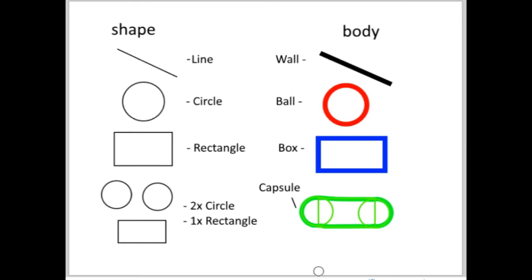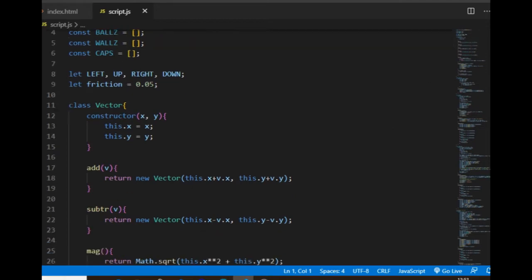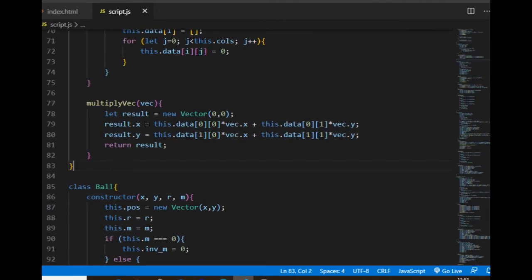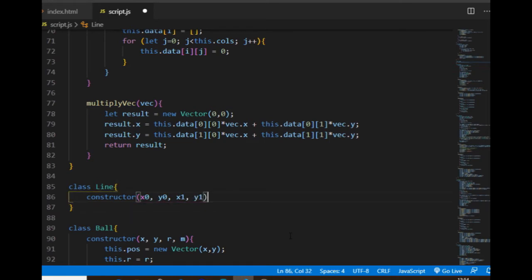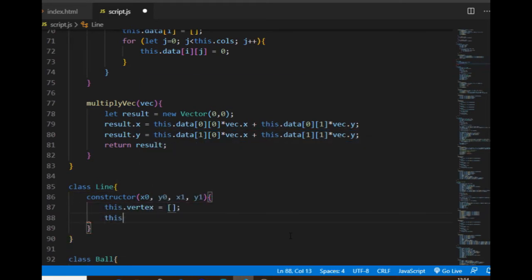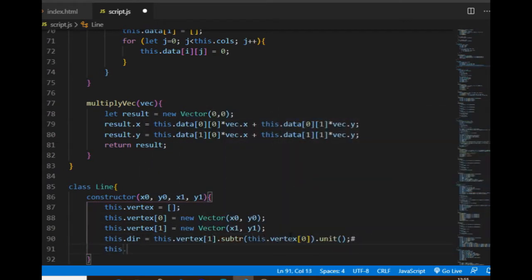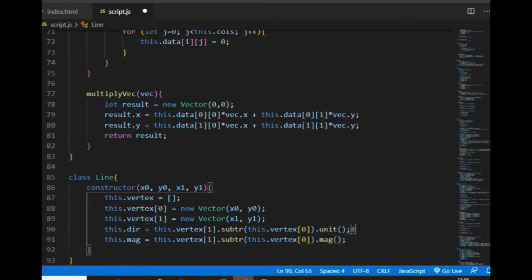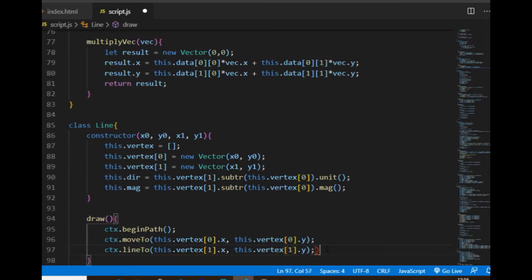My plan is to create three new classes — line, rectangle, and circle — that will be used as components of the bodies. The line will have a start point and an end point as the two vector elements of the vertex array. It will also have one direction unit vector and a magnitude property, which is the distance between the two vertices.